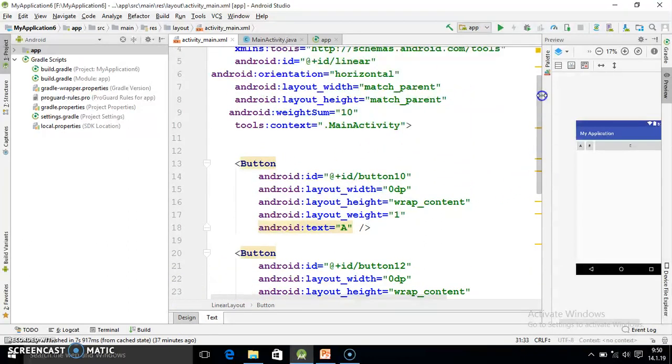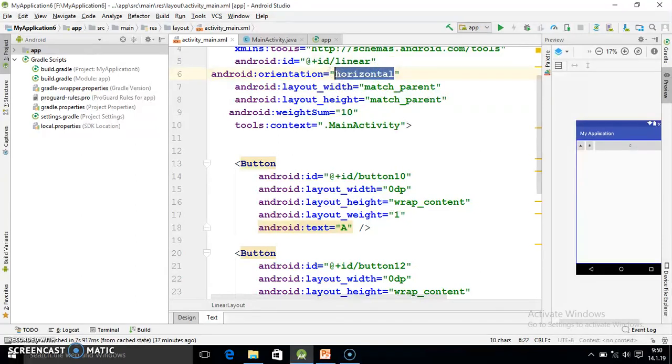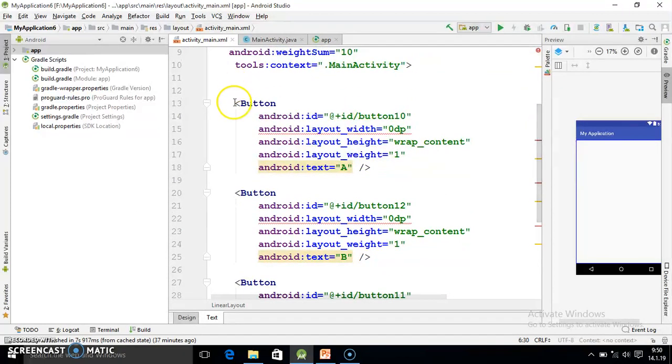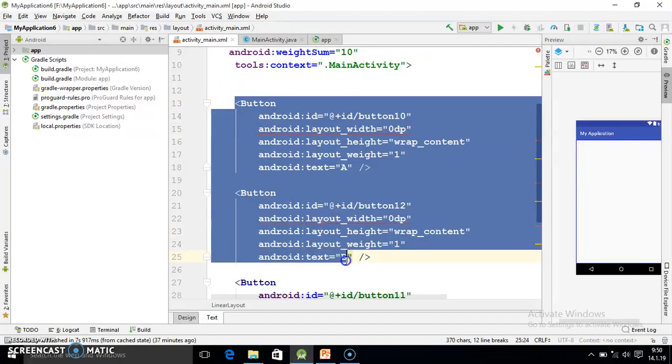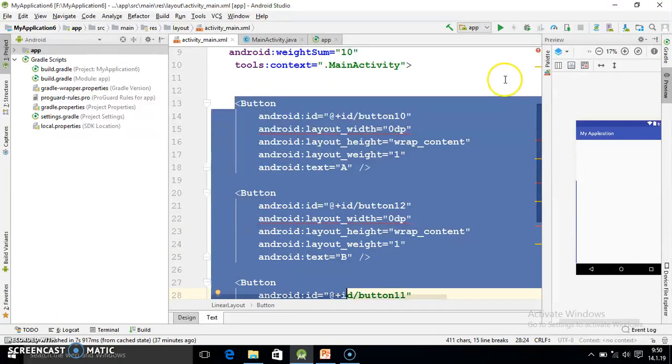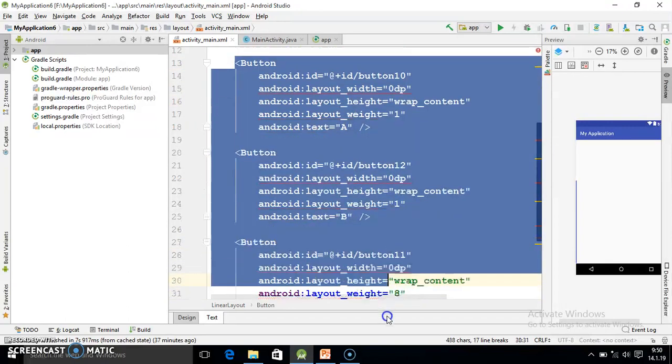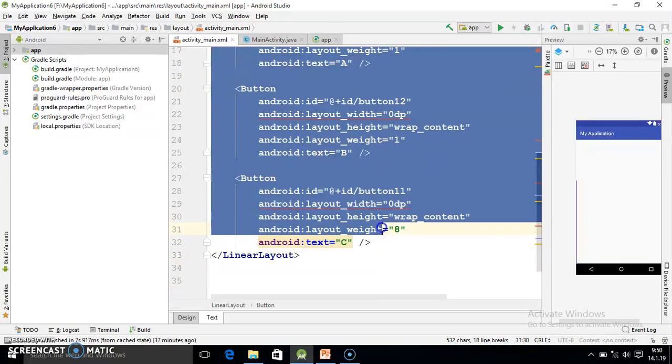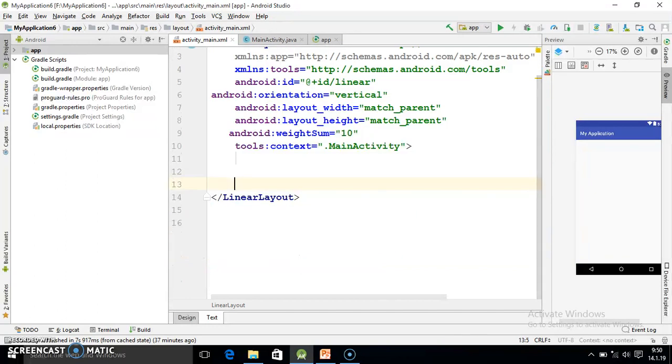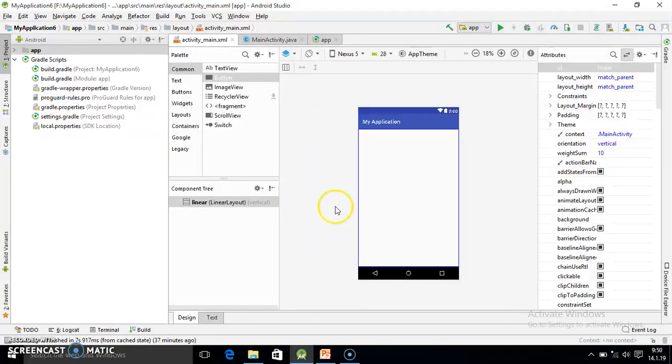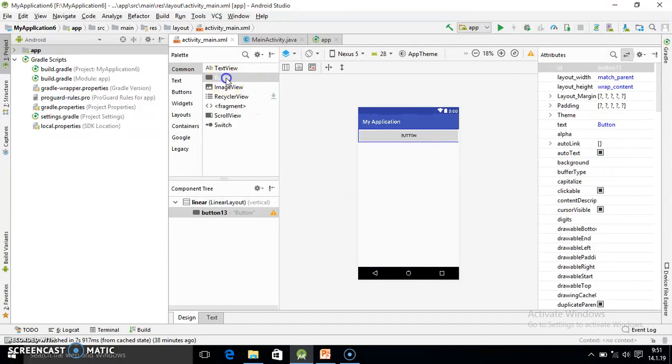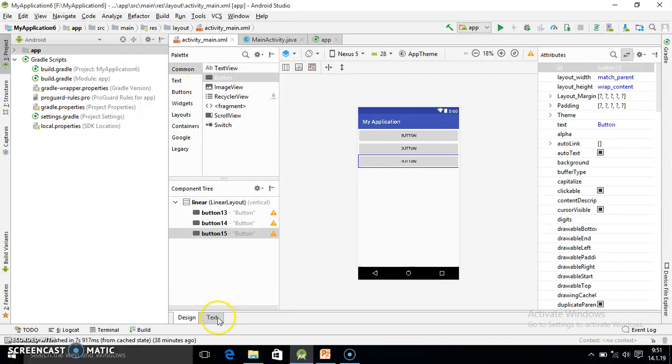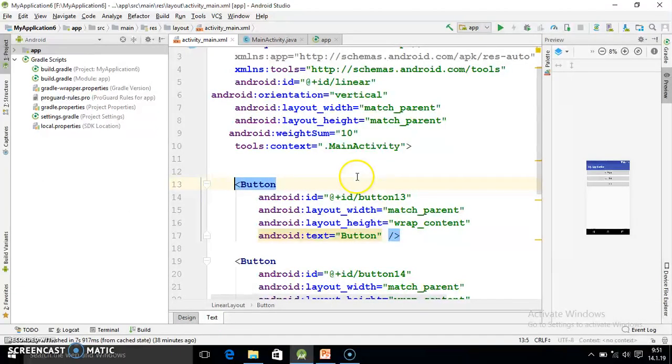For your understanding I am doing it from beginning. I will remove all these buttons. So now here in the designing part, once again I will place three buttons.